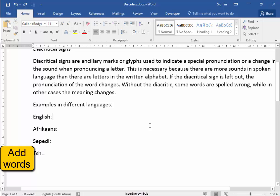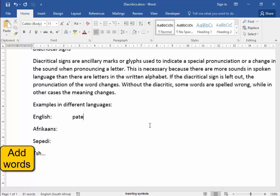I'm going to press tab, pate, paste, and press tab for the next word, hate, hid.